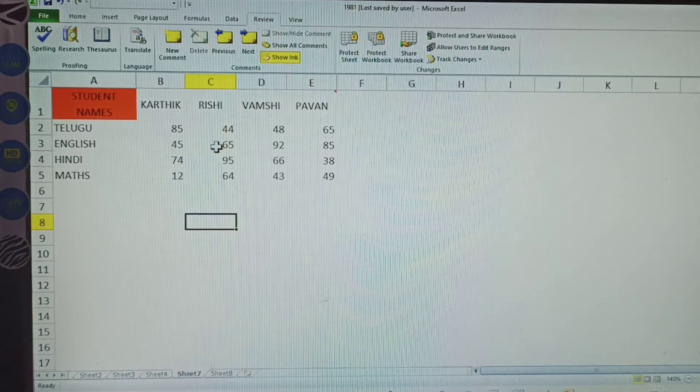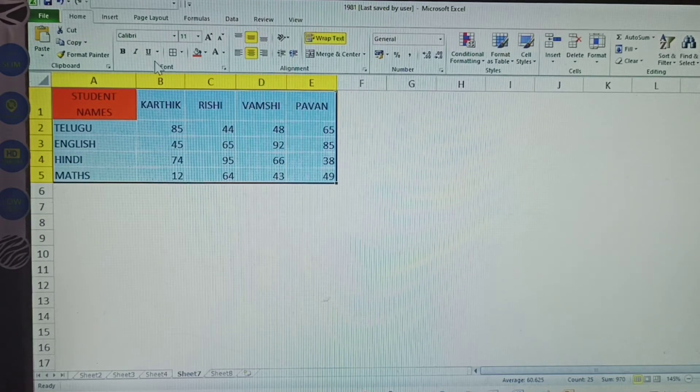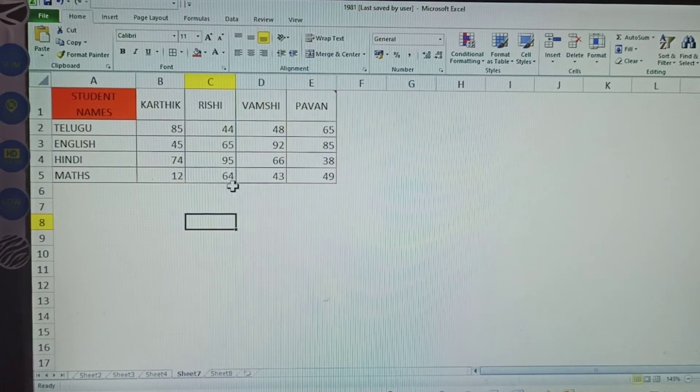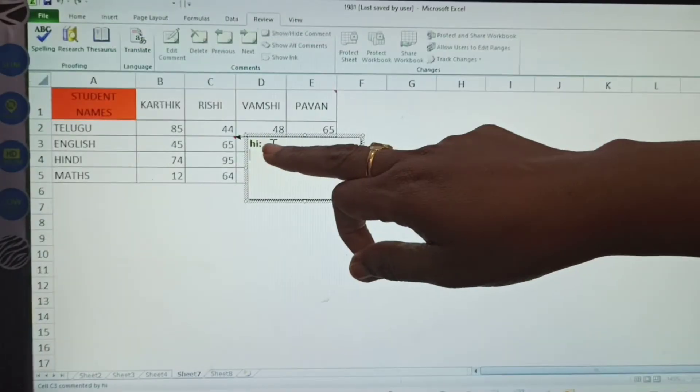To give a comment, first select the cell where you want the comment. That cell is selected. Now, go to the Review Tab and click it. Once you have selected the Review Tab, identify which cell you want to comment on, select it, and click New Comment.